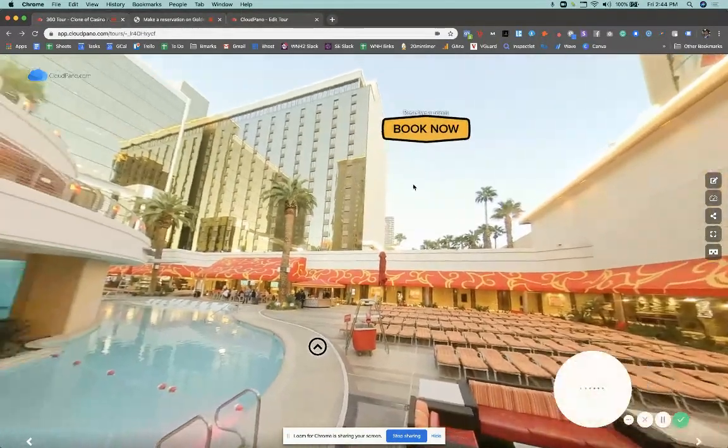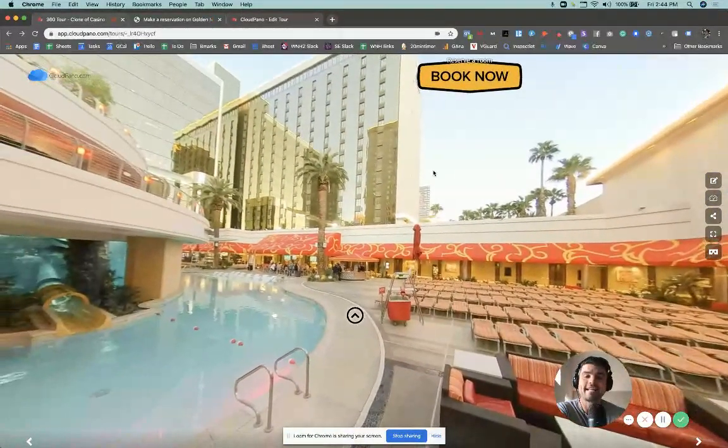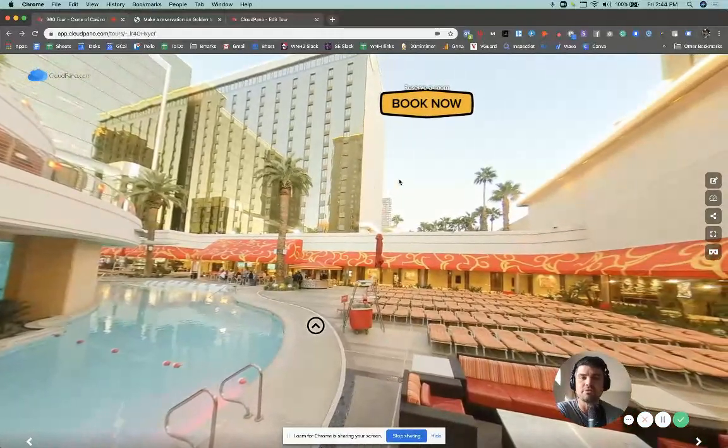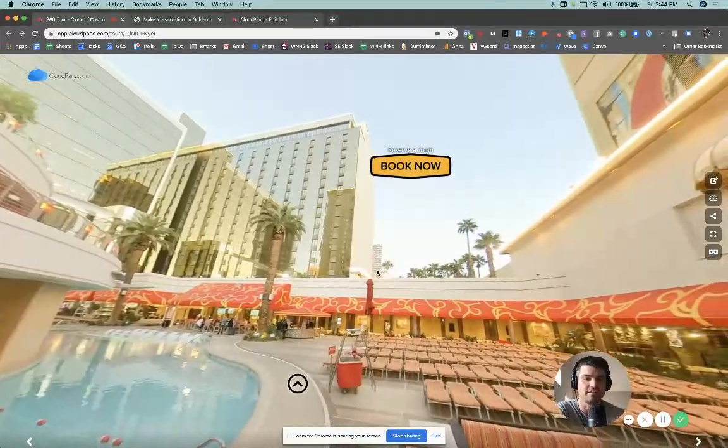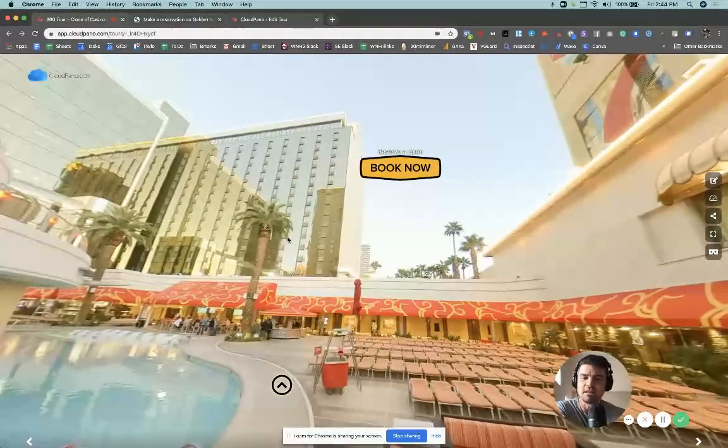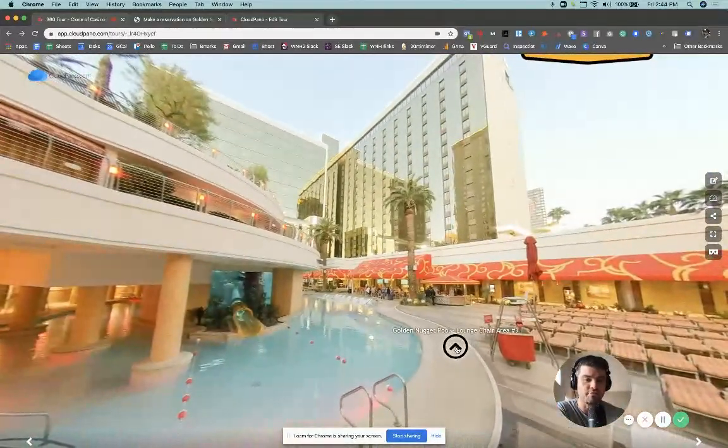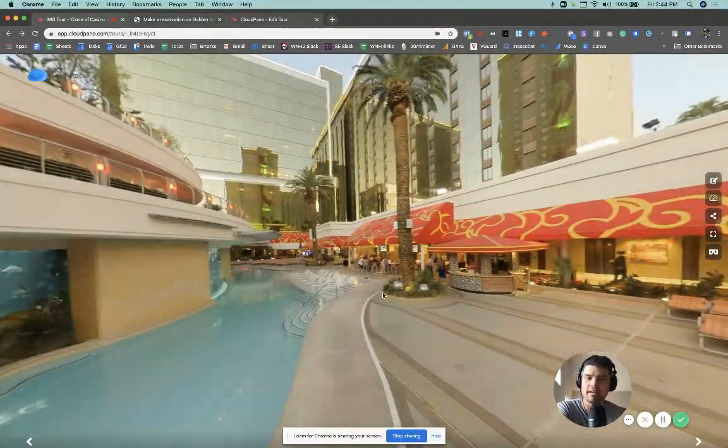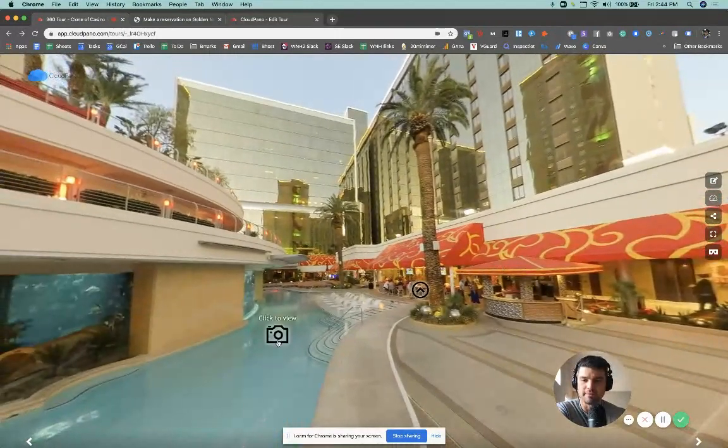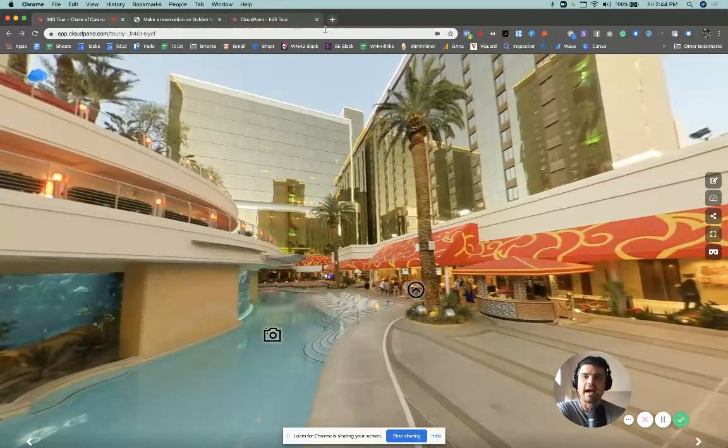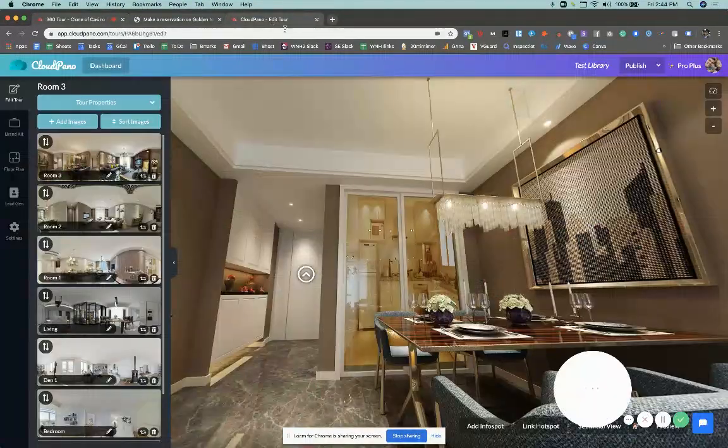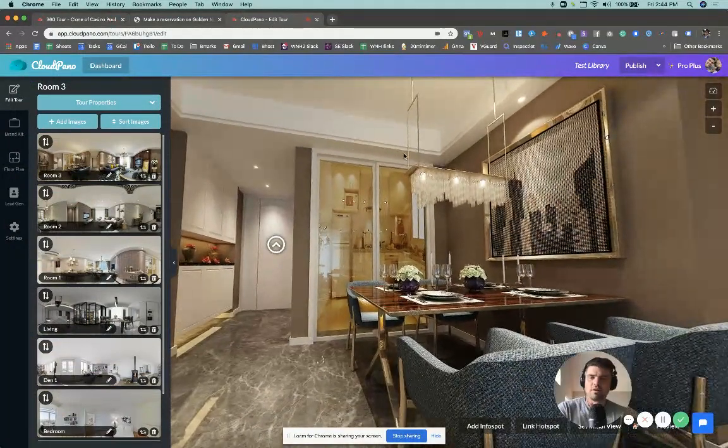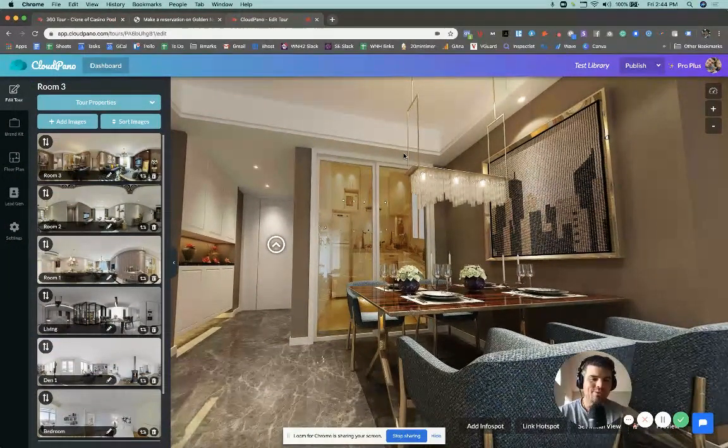So potentially you could have this connected to like, say three types of rooms and say, book this now while it's still available. So as they're looking through the space, you can always have that button, like the book now button available. So yeah, how does this work? And then, you know, why is it so dang cool? Well as entrepreneurs, right, we always think of cool ideas.